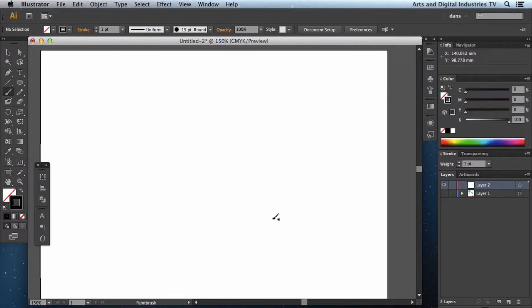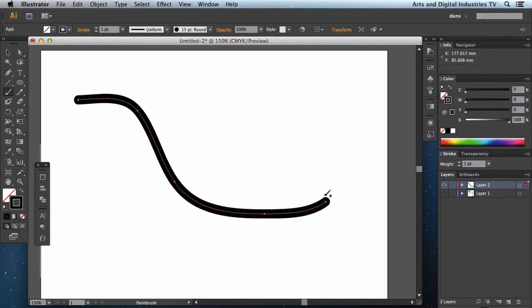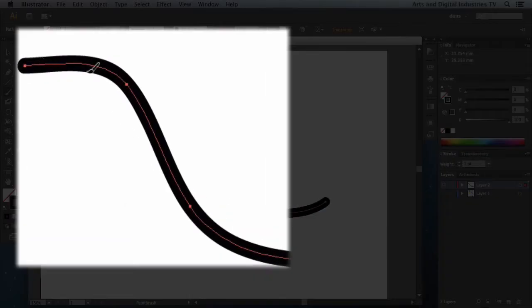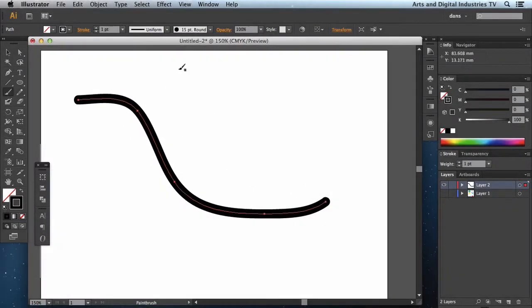Okay, so basically the paintbrush tool works by creating a path which it then assigns a kind of pattern or brush to that path. So if I demonstrate that. Now you can see the sweeping brush that I've just put on the page has actually got a path in the middle and what's wrapped around it is a 15 point round brush.